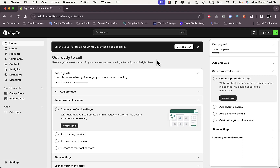What's up everyone, welcome to my channel. In this video I'm going to give you a quick overview tutorial of the Judge.me app on Shopify, which allows you to showcase product reviews on your product.